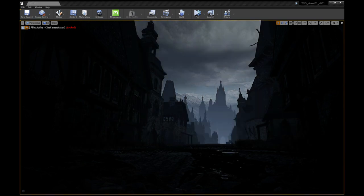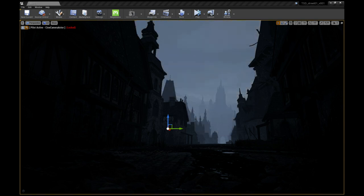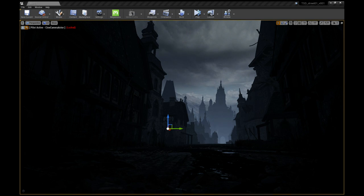I start to play around with the exponential height fog. It is great for creating depth to the scene and adding a nice atmosphere in the background.